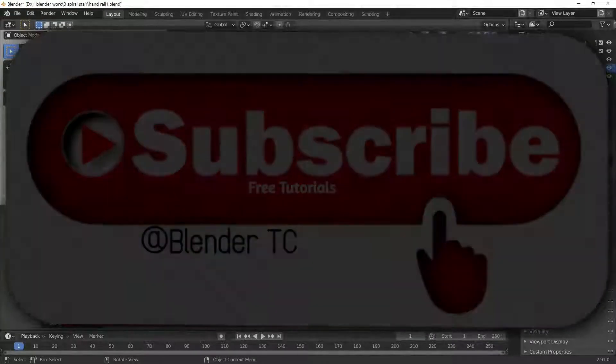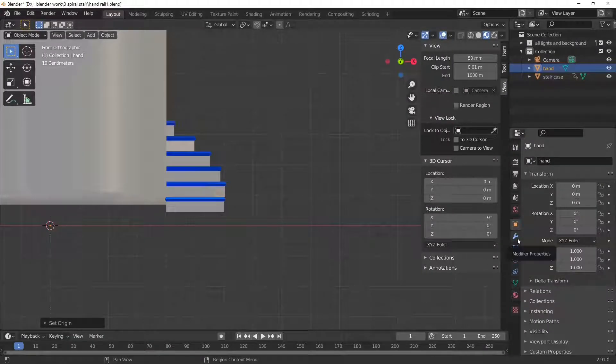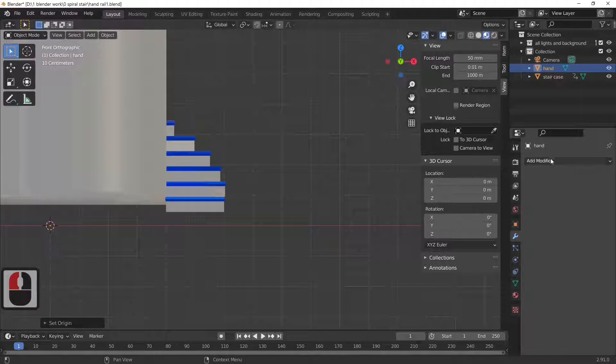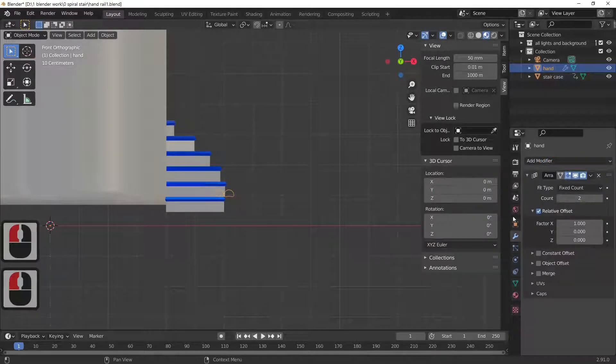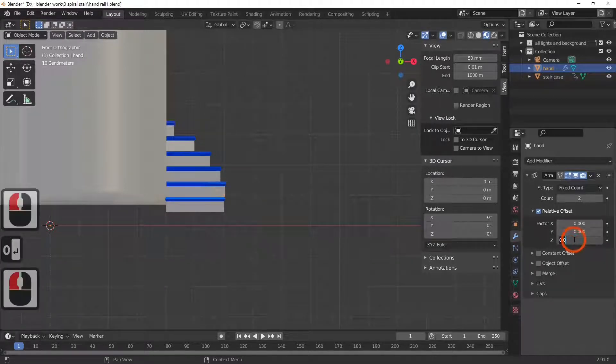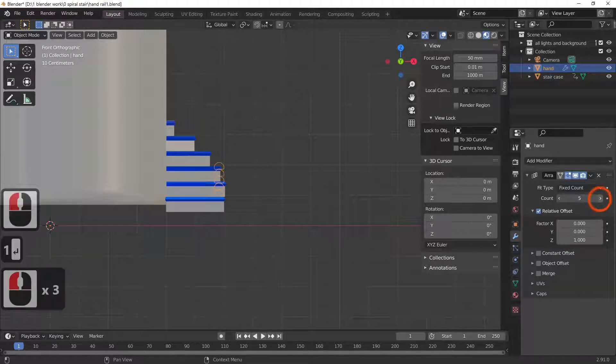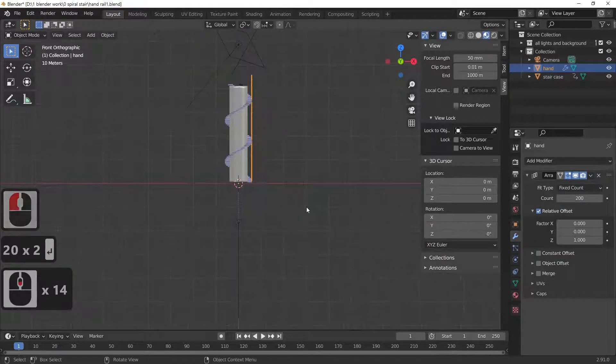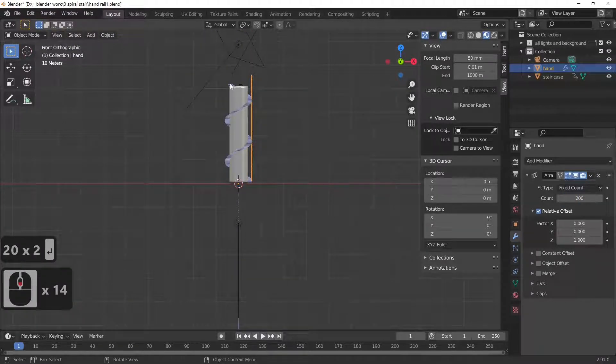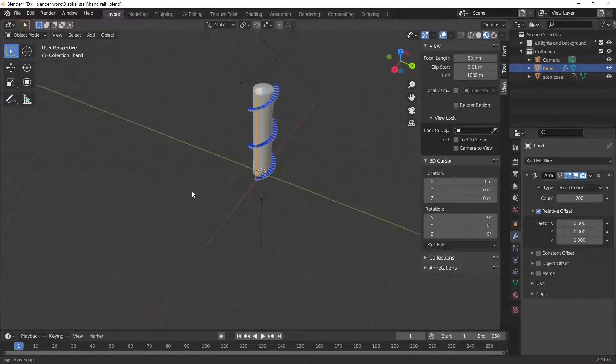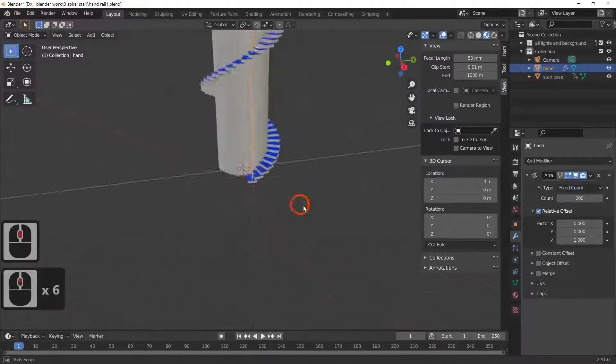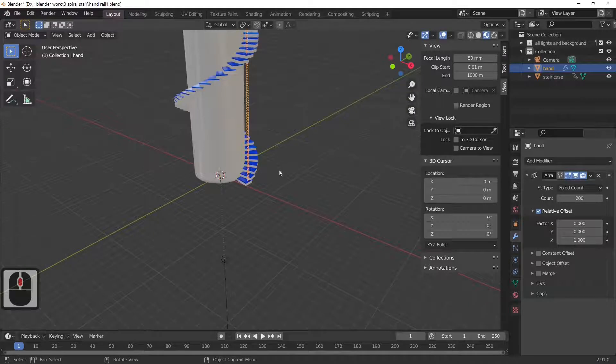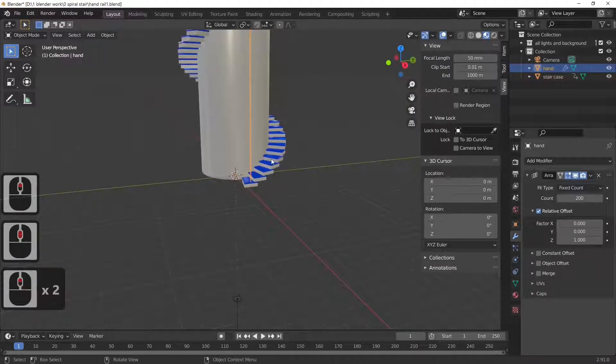The next thing we're going to do is we're going to add an array to our circle. So we're going to hit the little spanner or the wrench if you prefer, or if you're American, add in an array. And what I want the array to do is go in the up direction. So change the X to zero and change the Z to 1. And as you can see it sits on the top of it. I'm just going to take this up to 200, and what I'm doing there is I'm getting to the top step there. So now we've got our rings that we're going to make our handrail from.